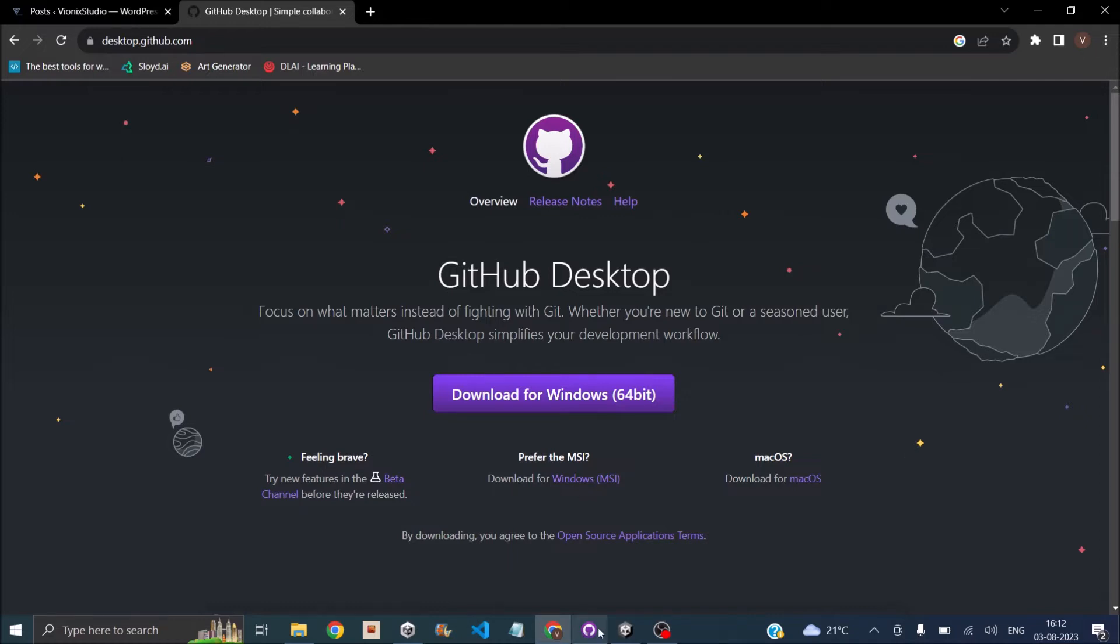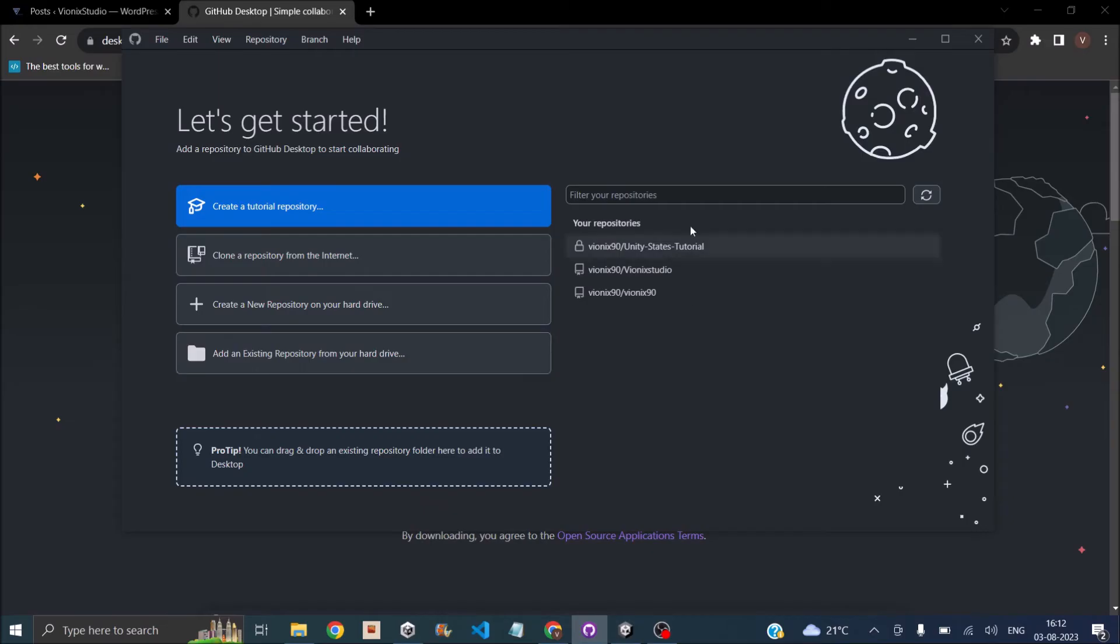After that, open up the desktop software. It will ask you to login. Once you're logged in, you should see a screen like this. Now to convert your Unity project into a GitHub repository.